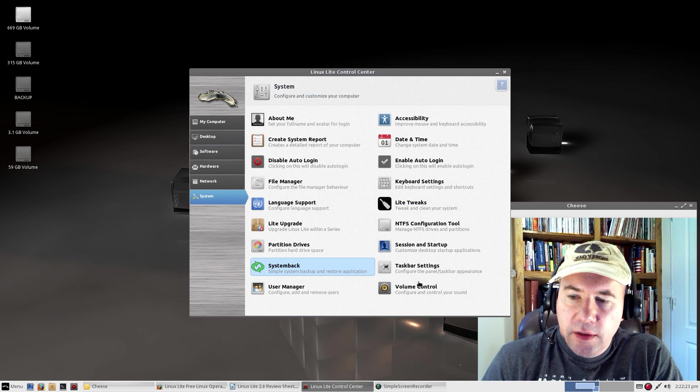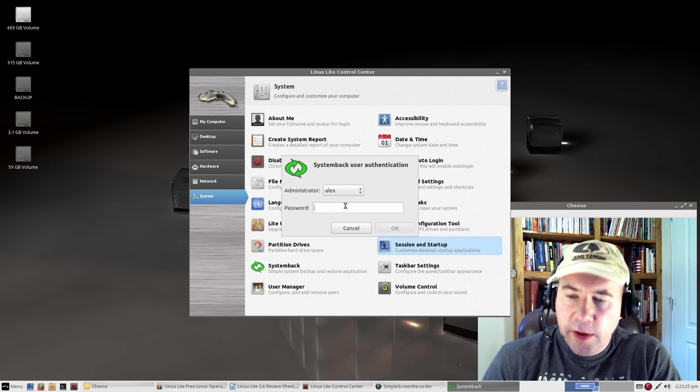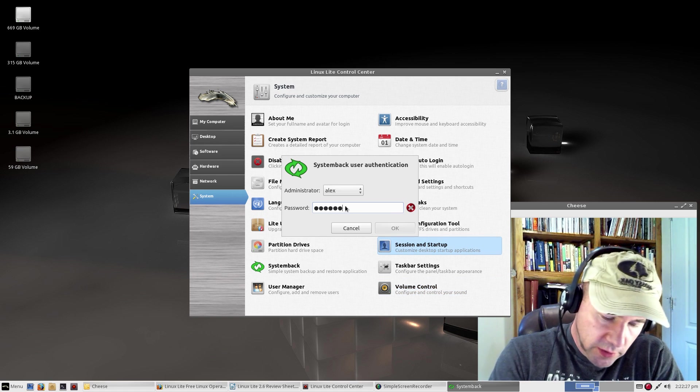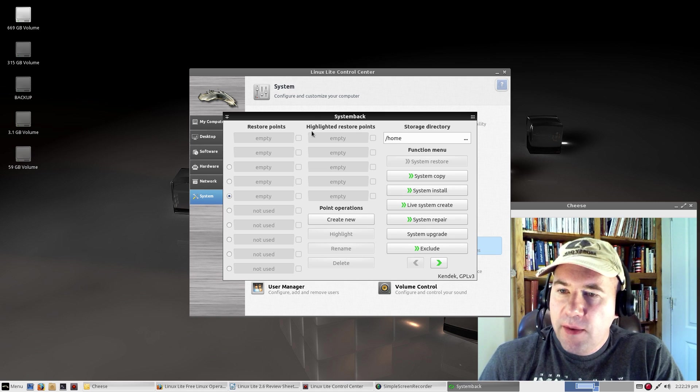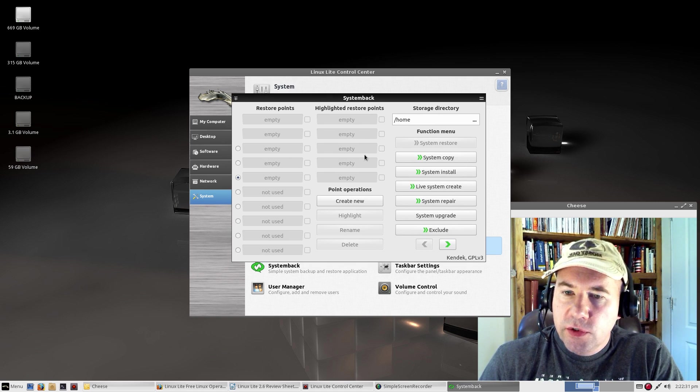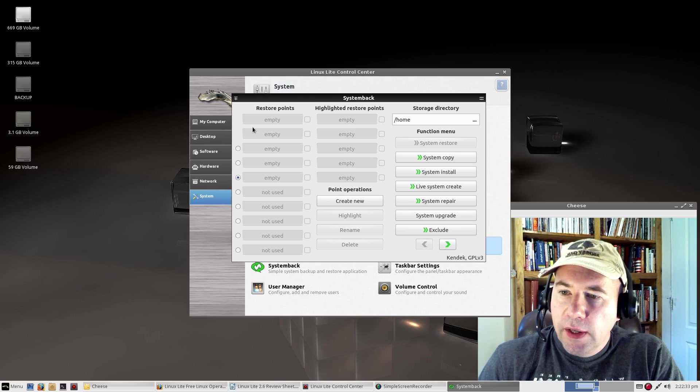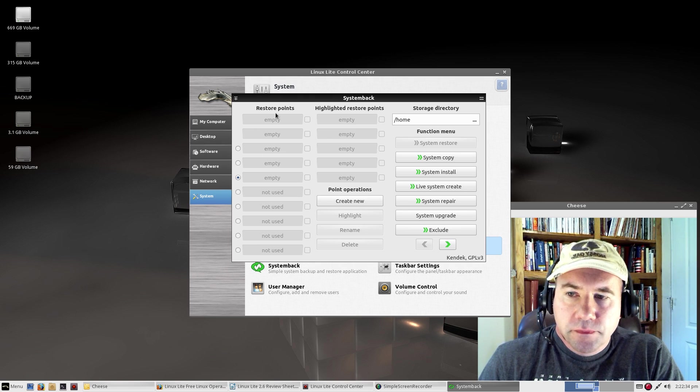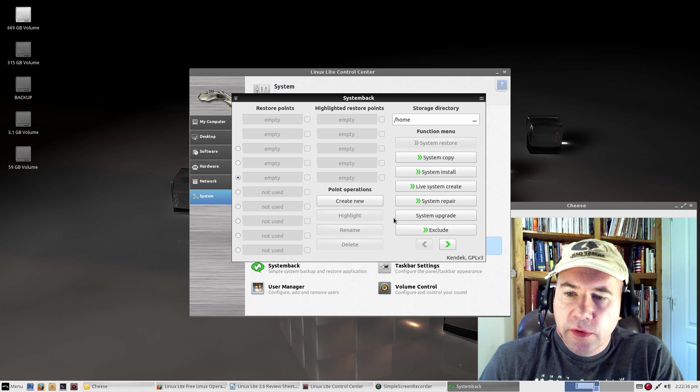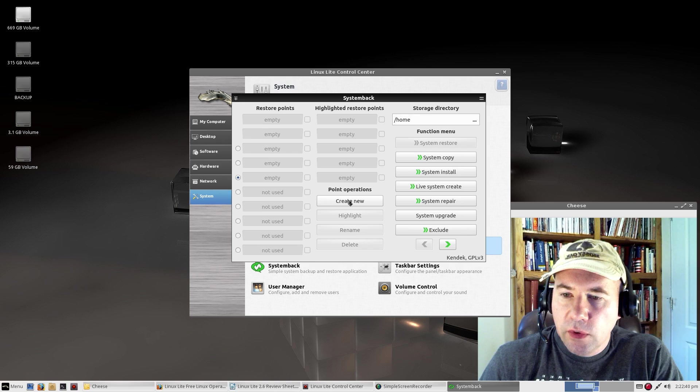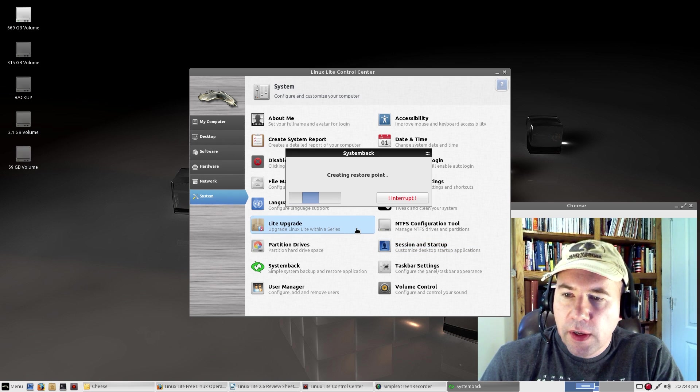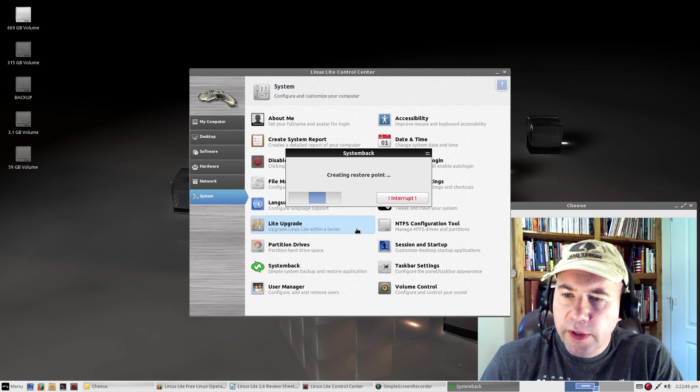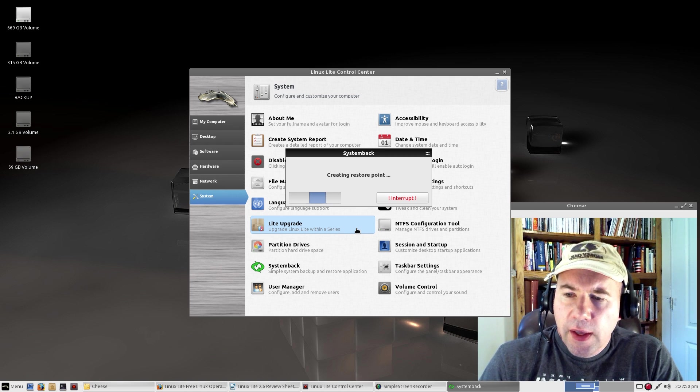System Pack is a backup utility that you can use to backup your system. You simply pick a restore point. Let's make a restore right now. We'll click create new, boom, and let it run. That's really all there is to it as far as creating a restore point for you.